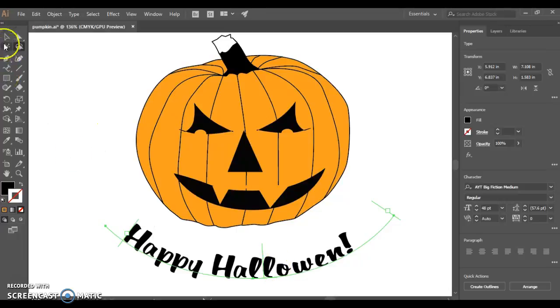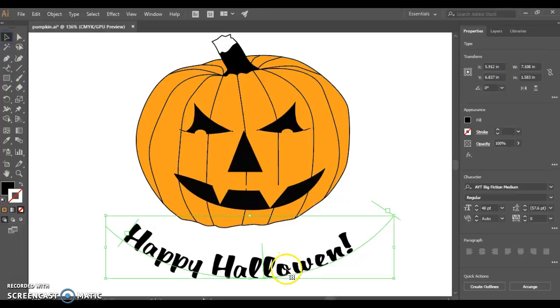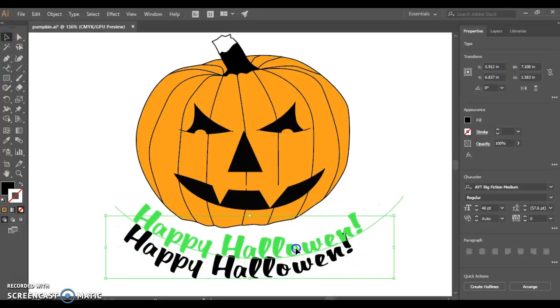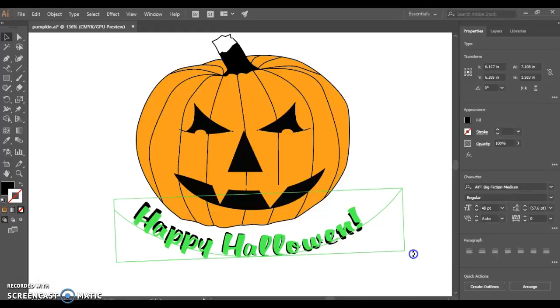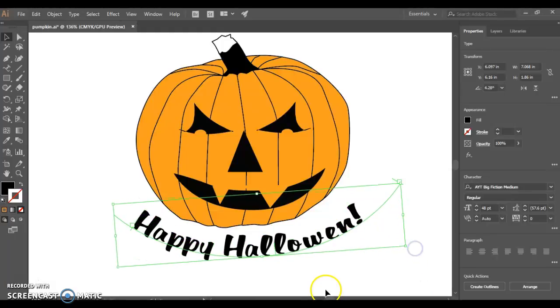And then using your black arrow pointer, you can move that underneath. Do a little rotate on that. And now I have my jack-o-lantern.